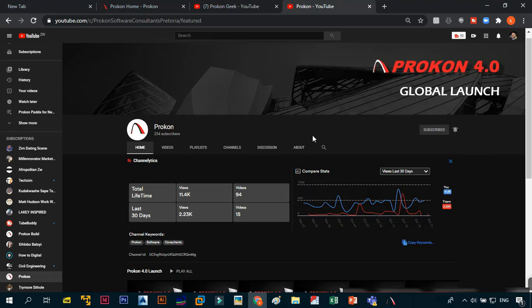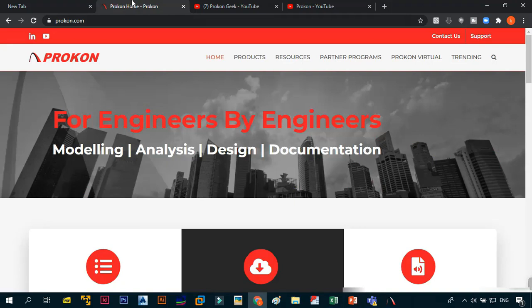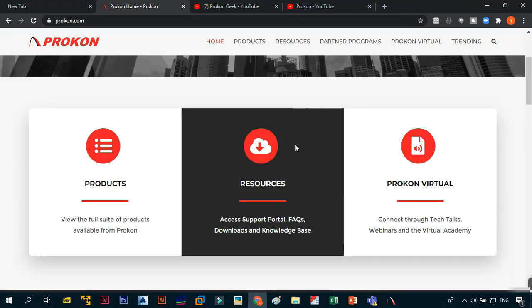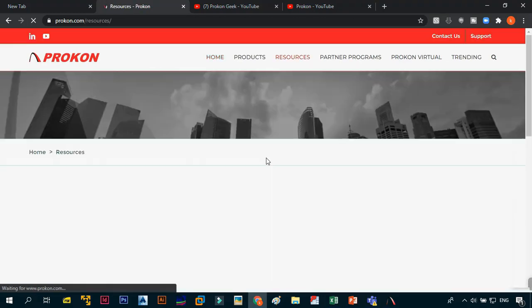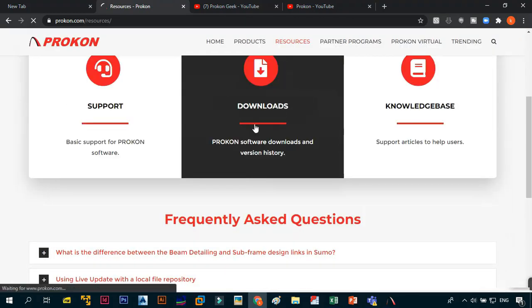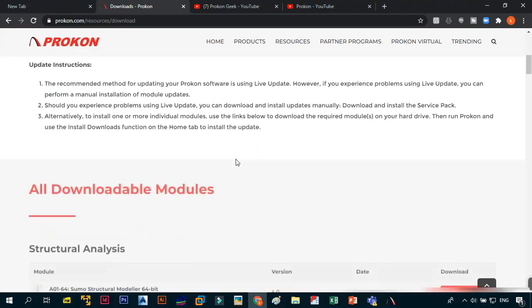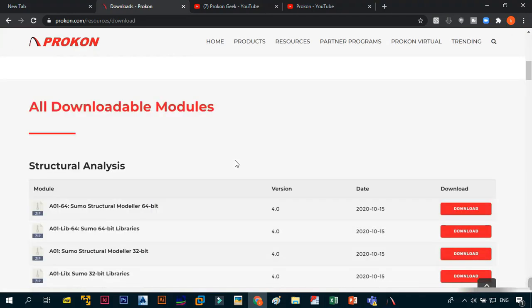Another cool thing is if you go to their website, you will see they've actually upgraded it — it now has a really smooth, sleek look. You can tell Prokon is serious about going international. If you want to upgrade your Prokon to 4.0, just go to Resources, click on Downloads, and you can download or upgrade your program to 4.0.